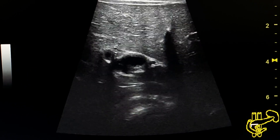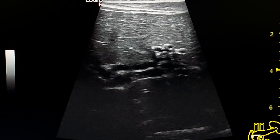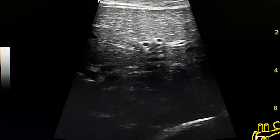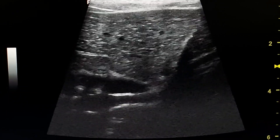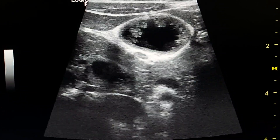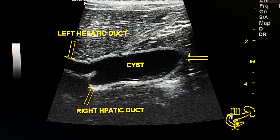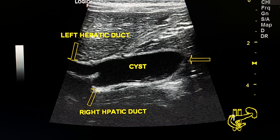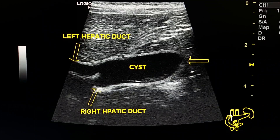This is a transverse section. This is a transverse section at the hilum of the liver. Another transverse section. Type 1 choledochal cyst.